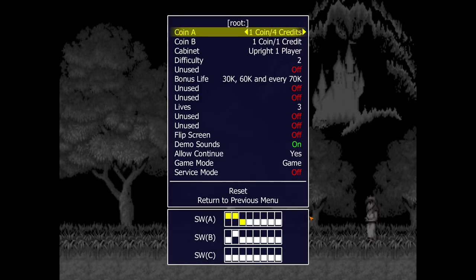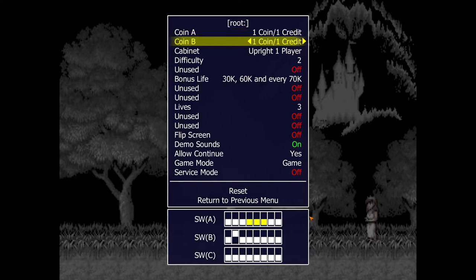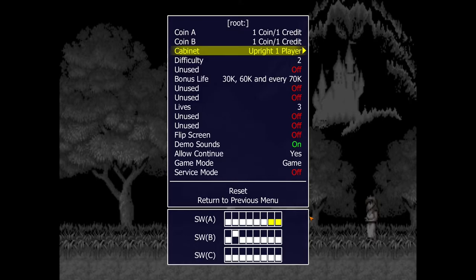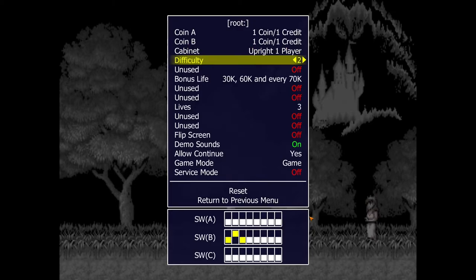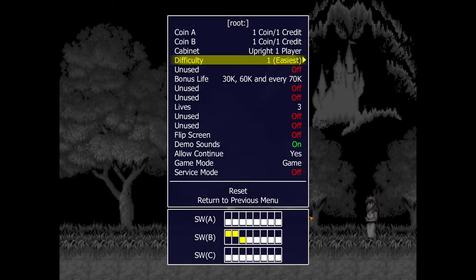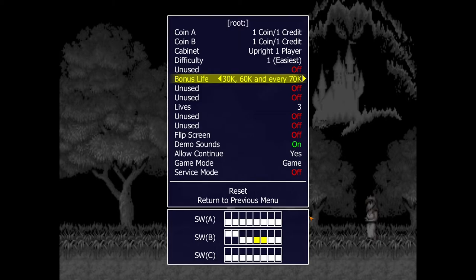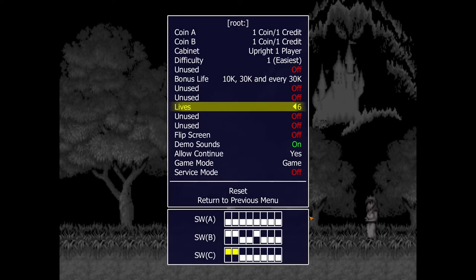Left and right just changes things. Sometimes you can turn on a free play mode depending on the game — this one doesn't have it, best you can do is one coin, one credit. You can change the cabinet type: two players, cocktail, upright. Difficulty is the useful one for Ghouls and Ghosts because it's so hard — you can go from 1 (easiest) all the way up to 8 (hardest). Sticking on easiest is a good way to get used to the game. You can also adjust bonus life thresholds and set more lives — give yourself 6 lives instead of 3.